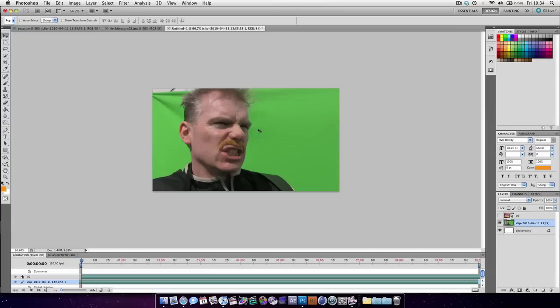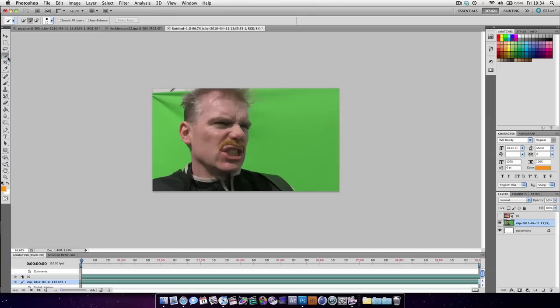To do that, we're going to use the Quick Selection tool. So hit W to get the tool and hold down Shift and press W until you see this brush looking thing here. We're going to just drag until we get what we want.